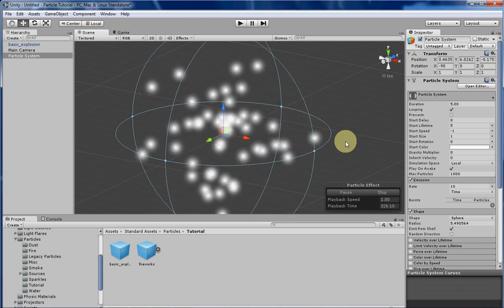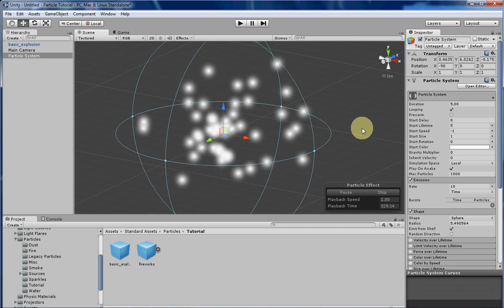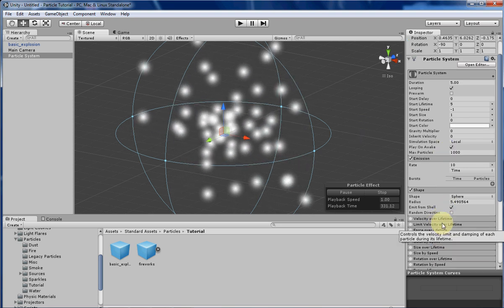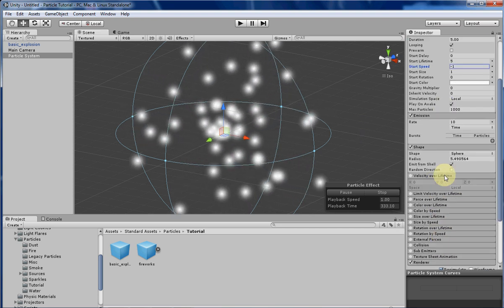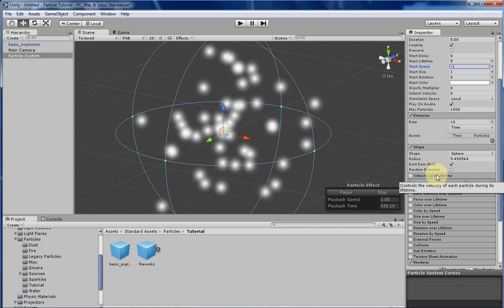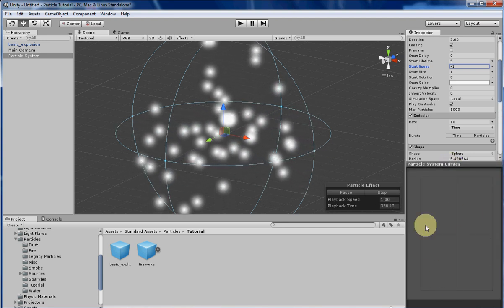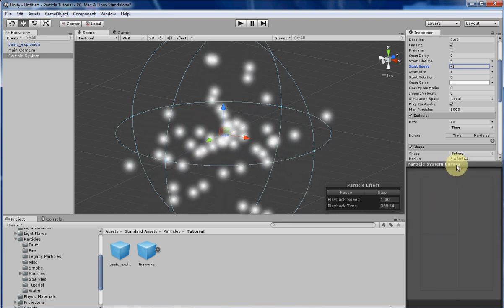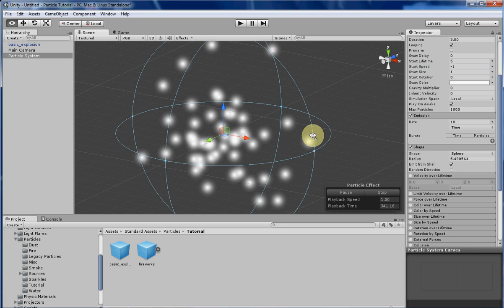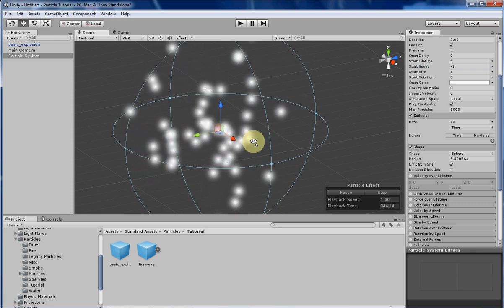That's it for this week. Next week I'll be going over velocity over lifetime, and if I have time, I'll be going over the curve system you can use in Unity to give a lot more precision in your variables. I'll see you next time.